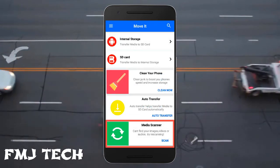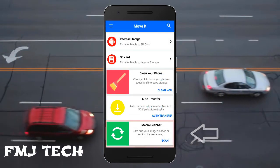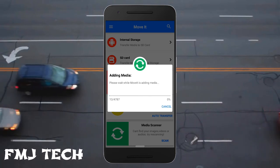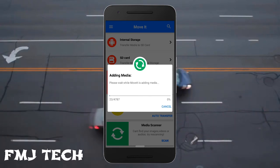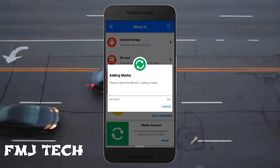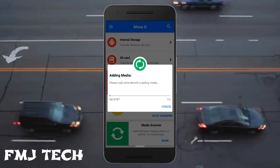The next feature is the media scan feature, which helps in finding all the media in your phone that are not being displayed. So it's worth trying this app.